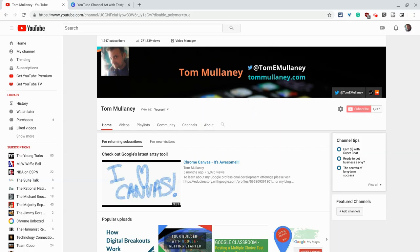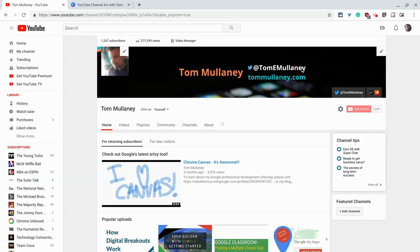If you have any questions about this, please comment below or tweet me at Tom E. Mullaney. Please like, share, and subscribe. Thank you so much for watching.